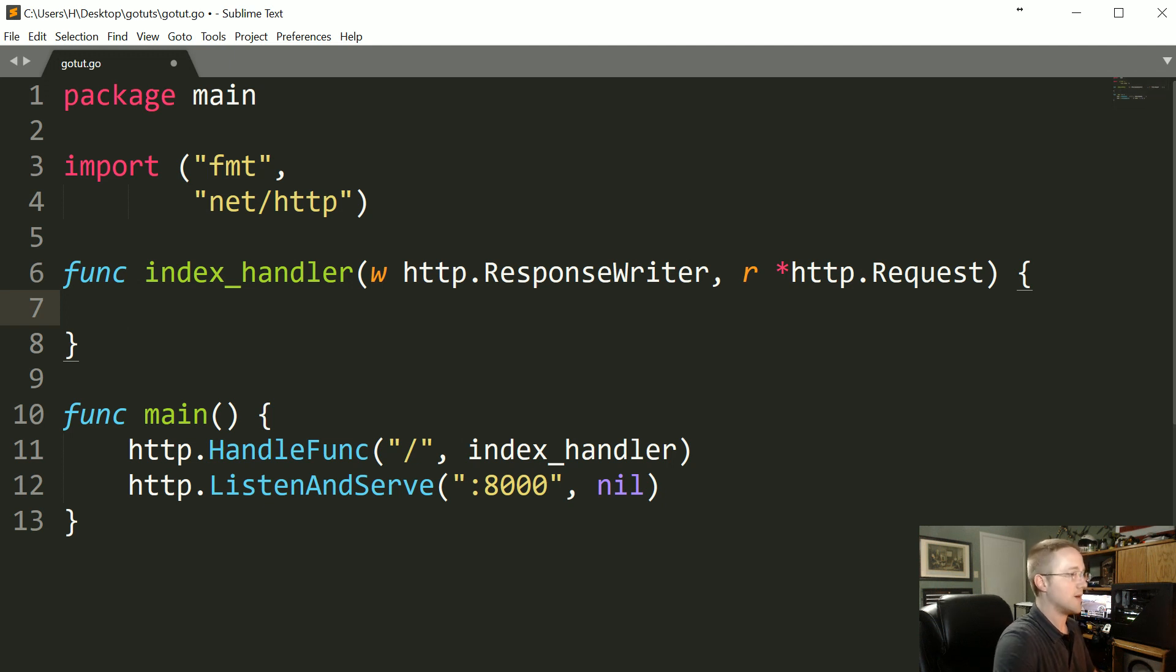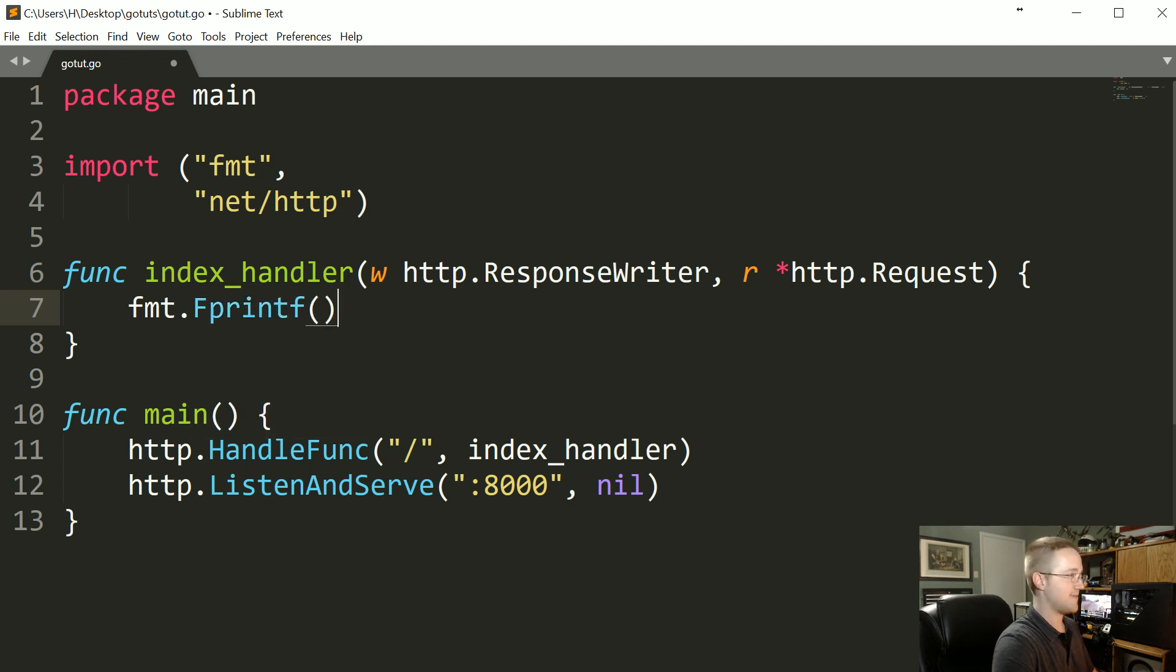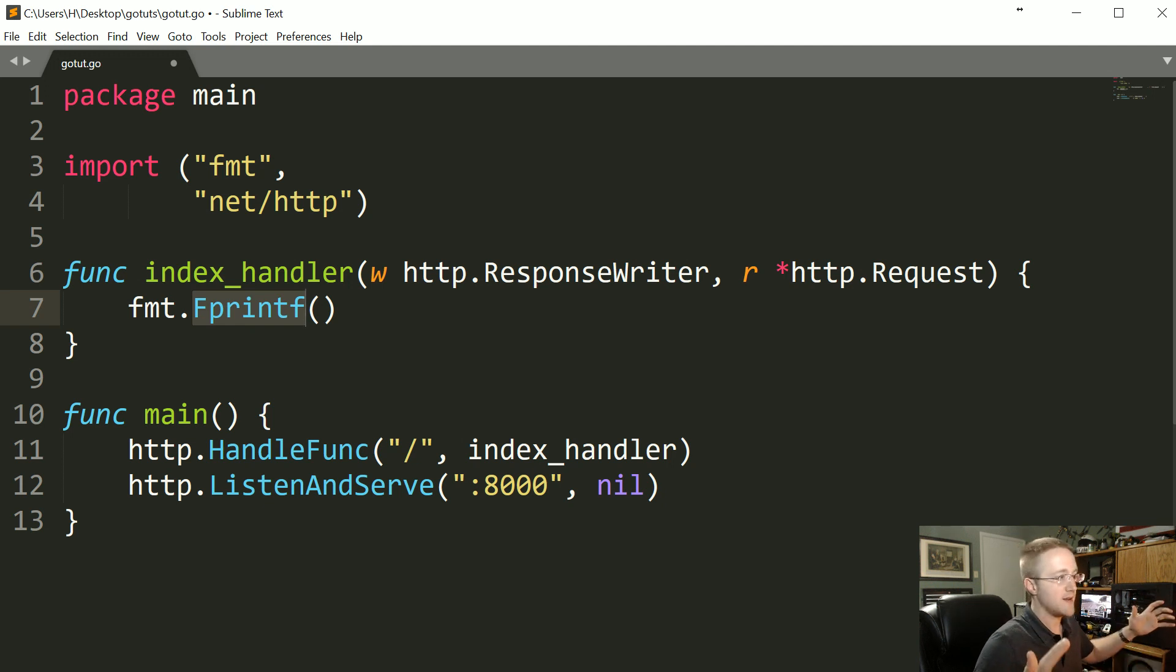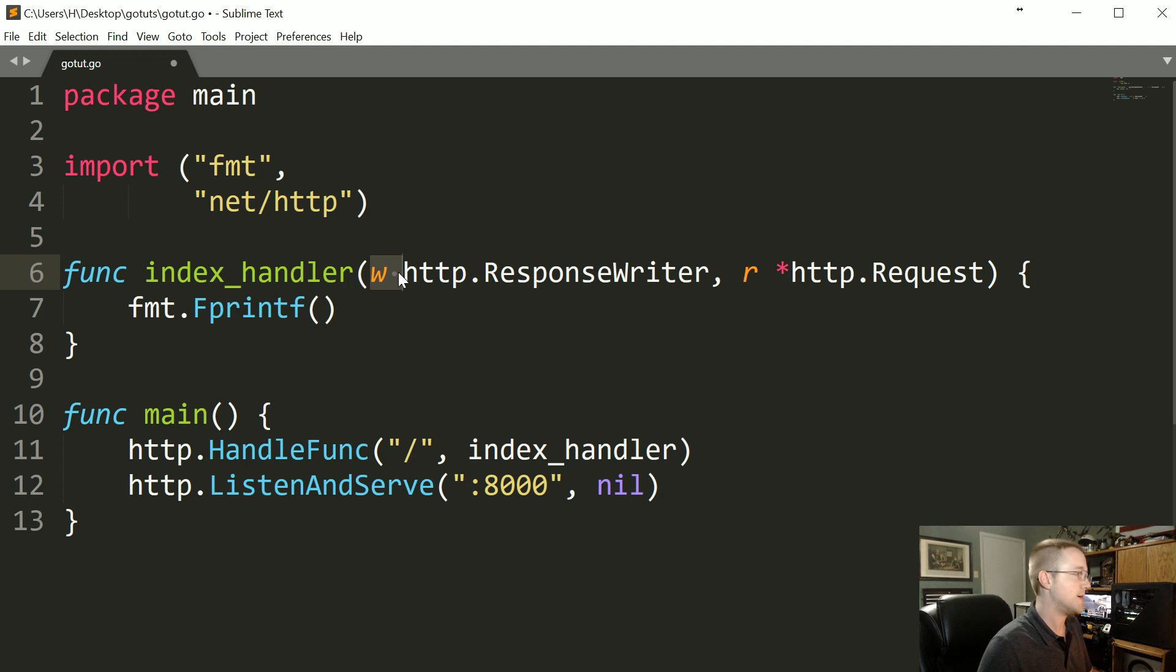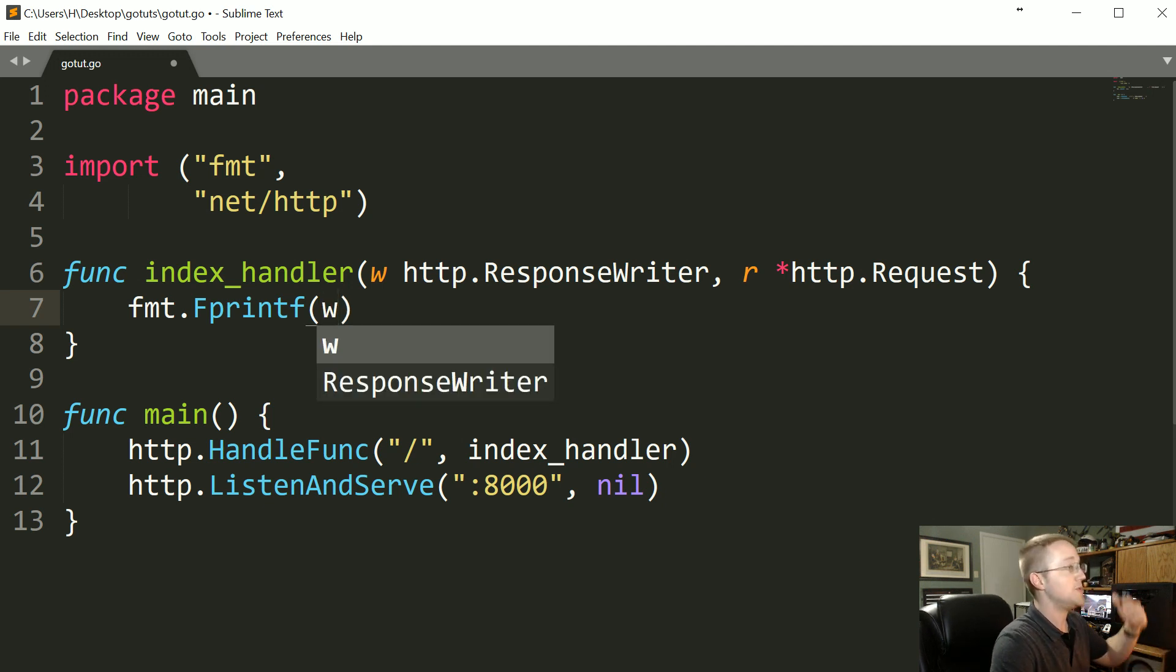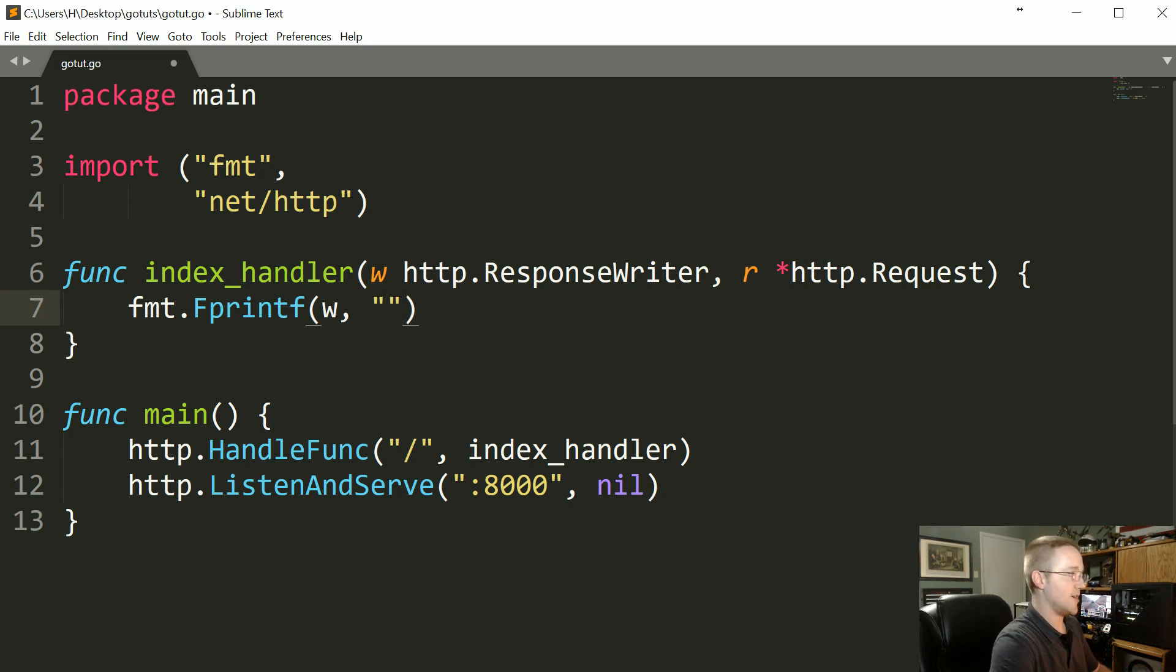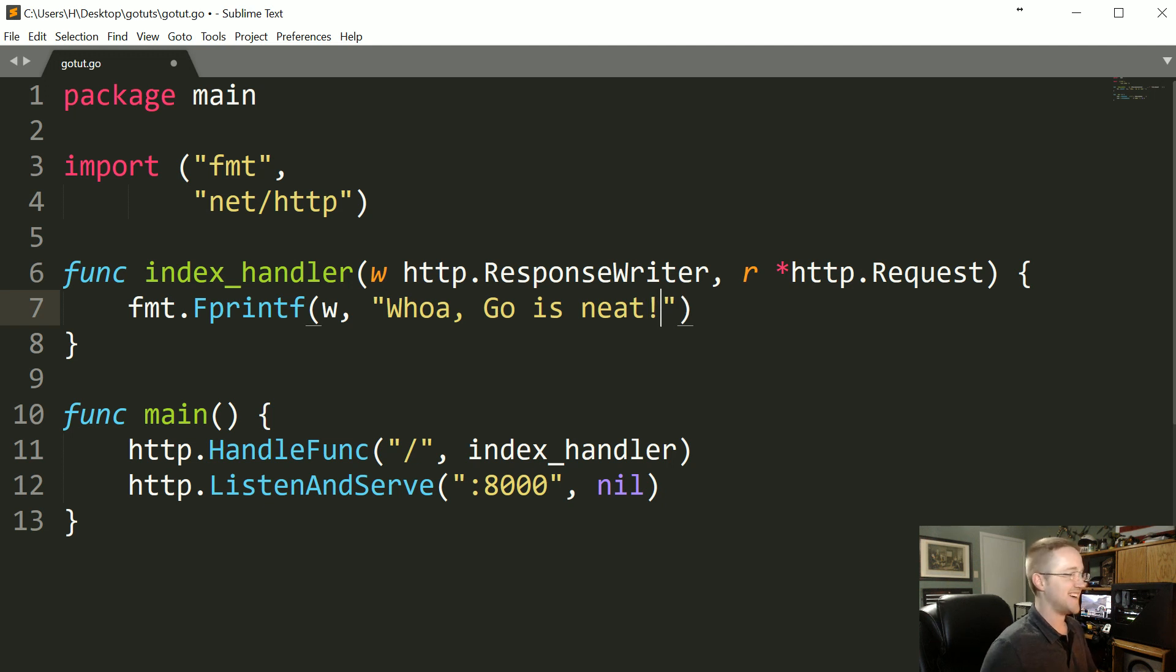And we're ready to rumble. What do we want to do in our index handler? Well we're gonna do fmt.Fprintf. Now this is gonna format whatever you specify, it's gonna format based on what you specify which we're gonna say is the writer itself and then it's gonna output whatever you ask it to. So using our response writer, it's going to write 'whoa go is neat'.